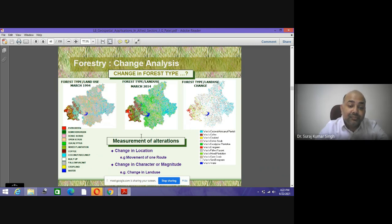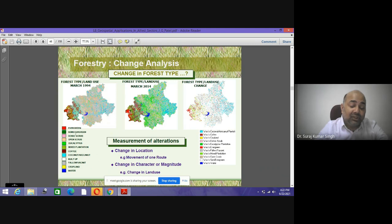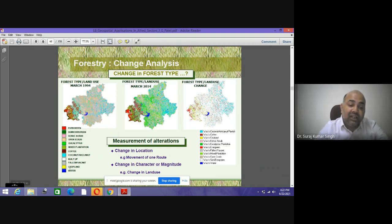This is the database prepared using satellite images of forest type and land use of March 1994. The same classes have been mapped in March 2014, comprising forest type and land use — water, evergreen forest, semi-evergreen forest, desk crops, open crops, eucalyptus mix, plantation coffee, coconuts, built-up fallow, vacant land, cropland, and water land.